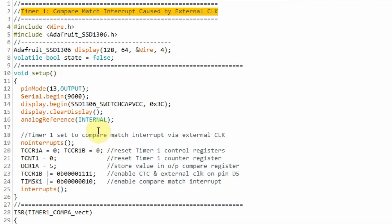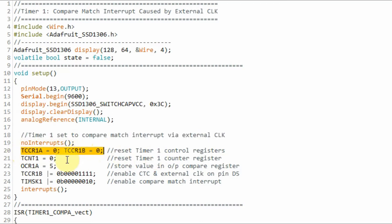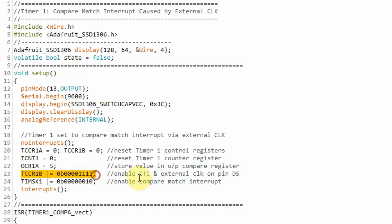A quick look at the code. Within the setup function, we program Timer 1 for compare match interrupt through external clock. First, we reset the control registers of Timer 1 and reset the internal counter. We store the value 5 in the output compare register OCR1A. Then we program Control Register B of Timer 1 to enable CTC and external clock on pin D5.